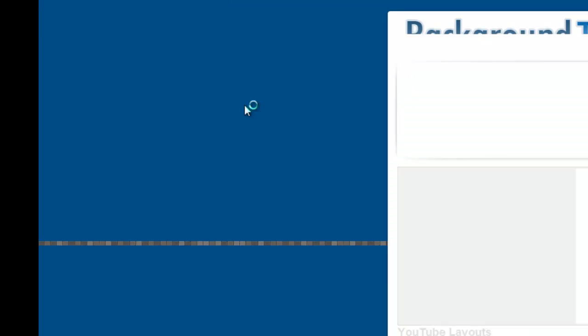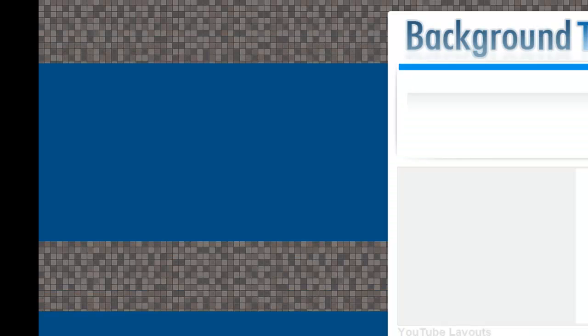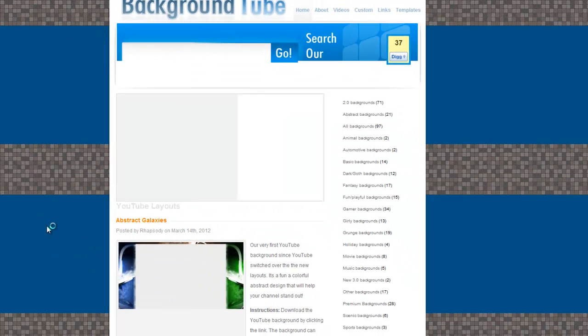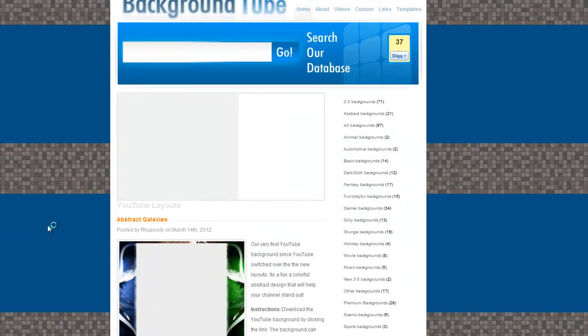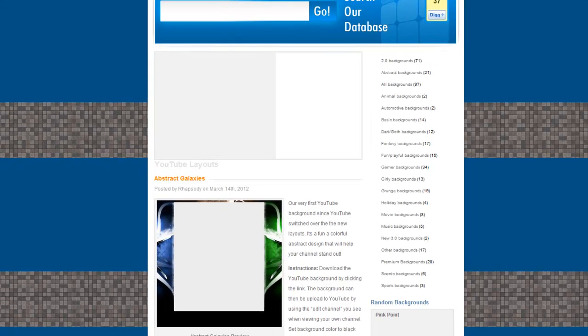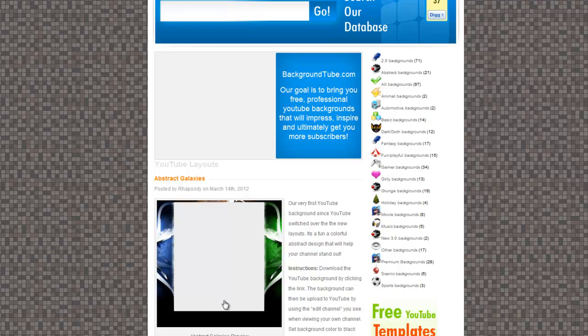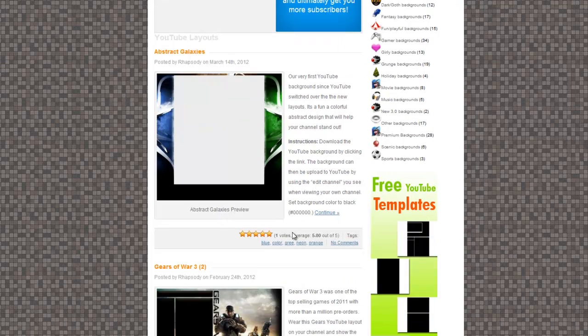And you will come to this backgroundtube.com. Sorry guys, it was someone on the phone.